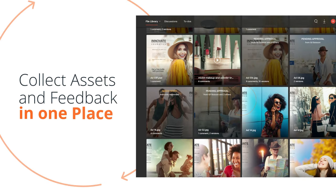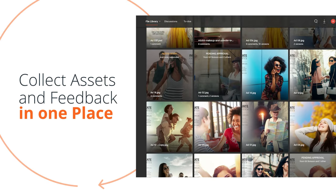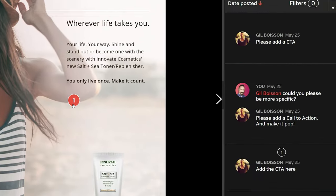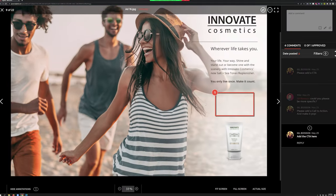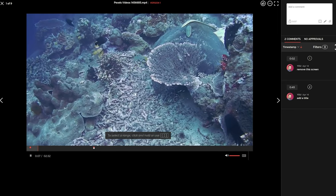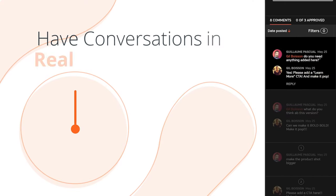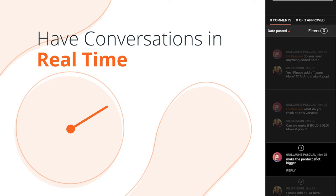Collect assets and feedback in one place. Request and get crystal clear comments on images, videos, and other files. Have conversations in real time.